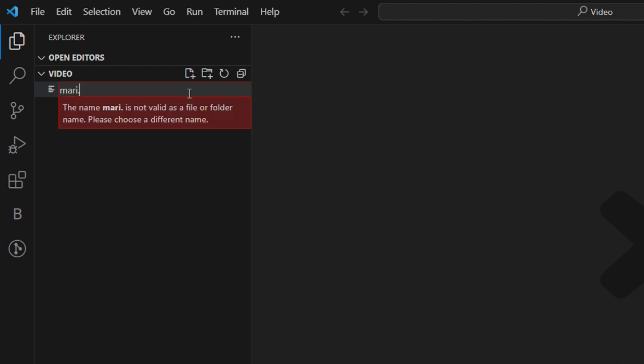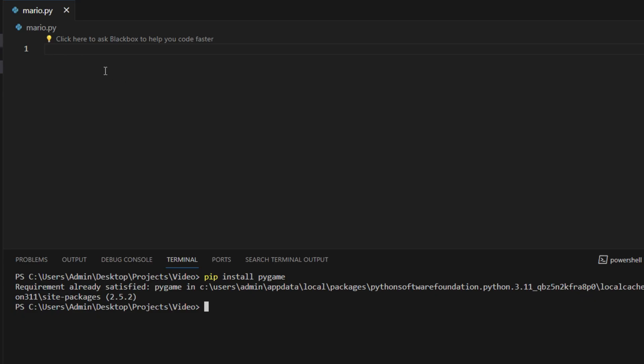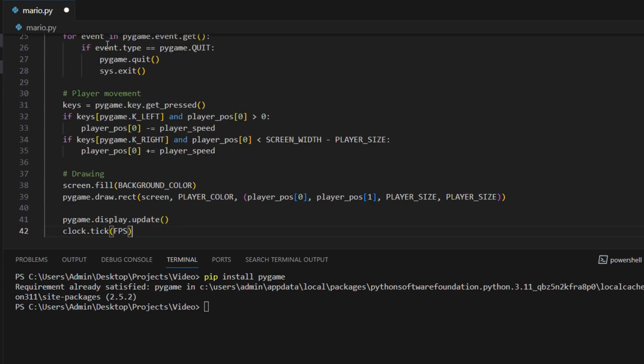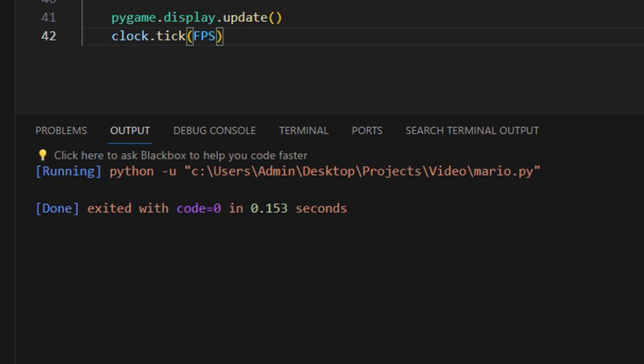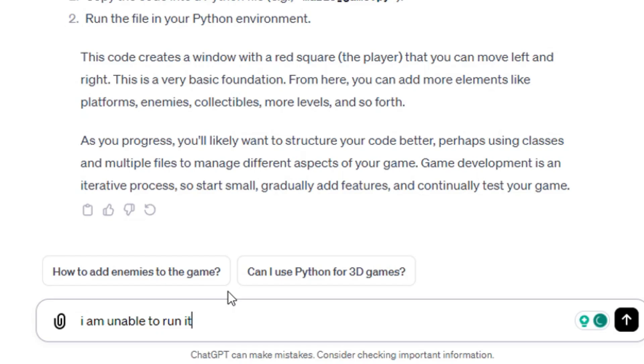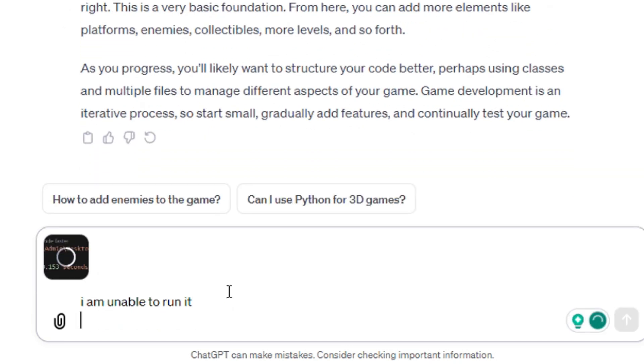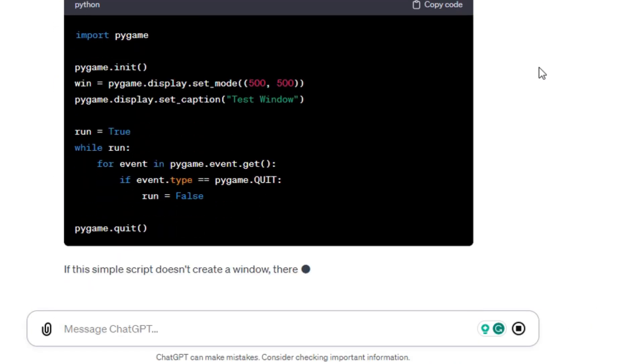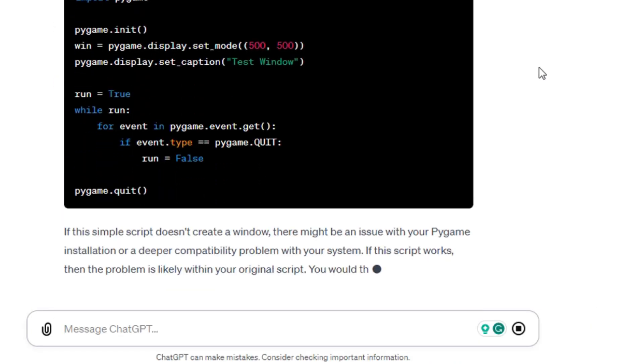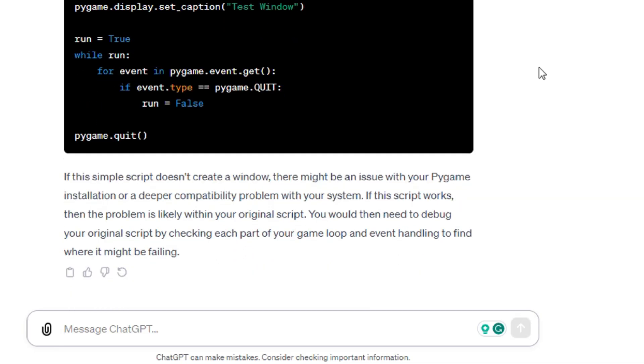Let's start by making a file named Mario. At least I know this much. Now let's copy the code and then try to run it. Hmm, okay, very interesting. Let me ask ChatGPT what to do about this. It has given me a new code. Let me try to run this and see if it works.